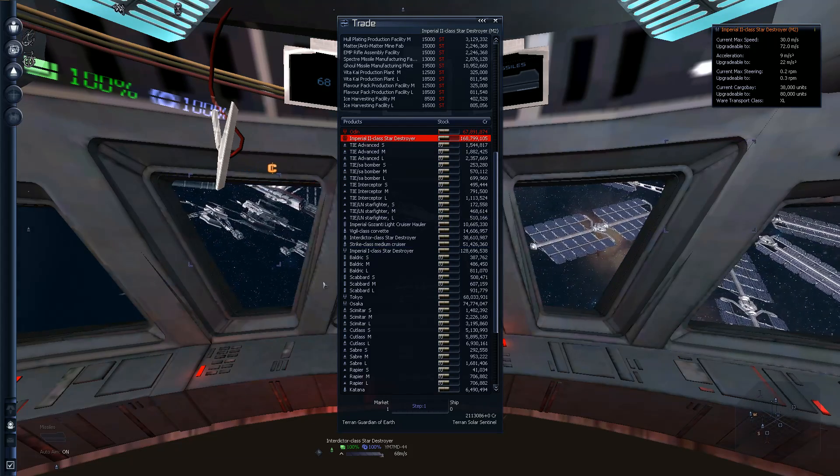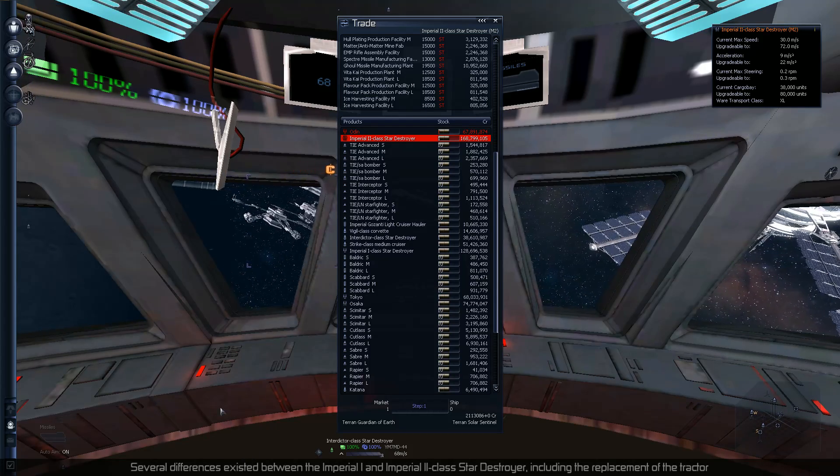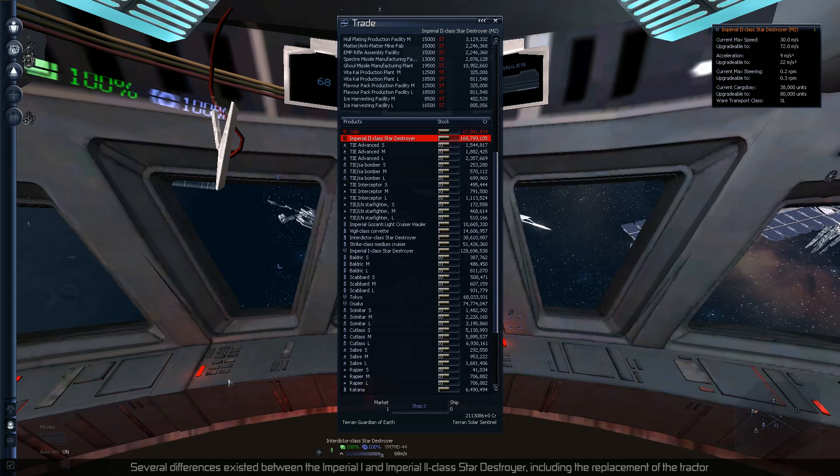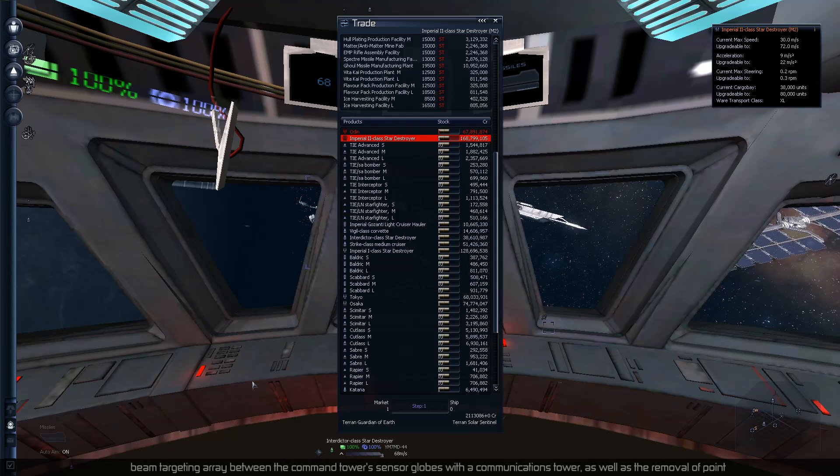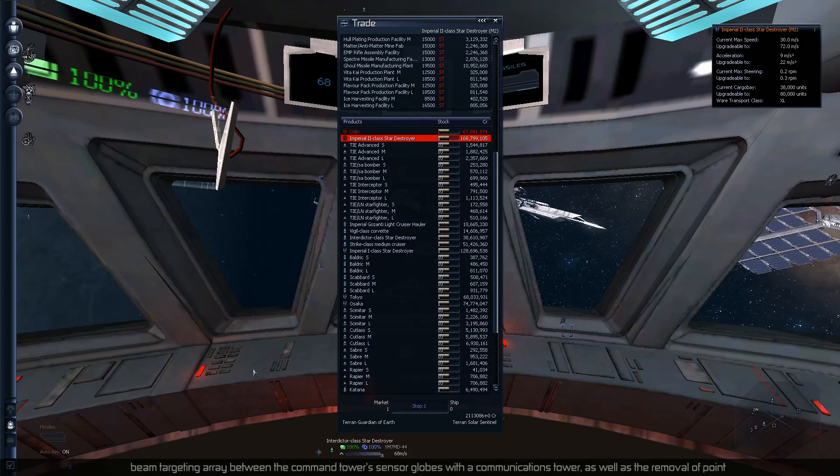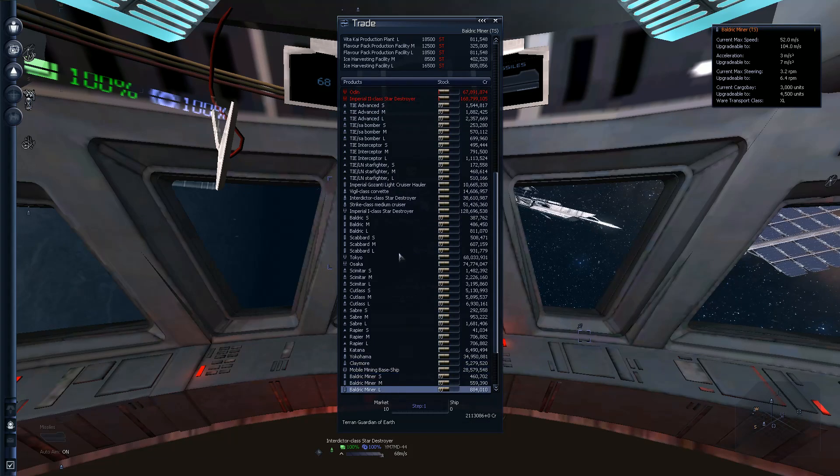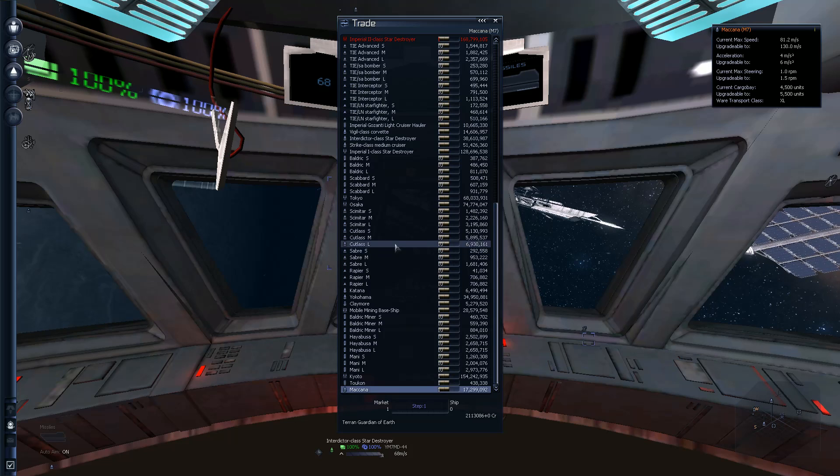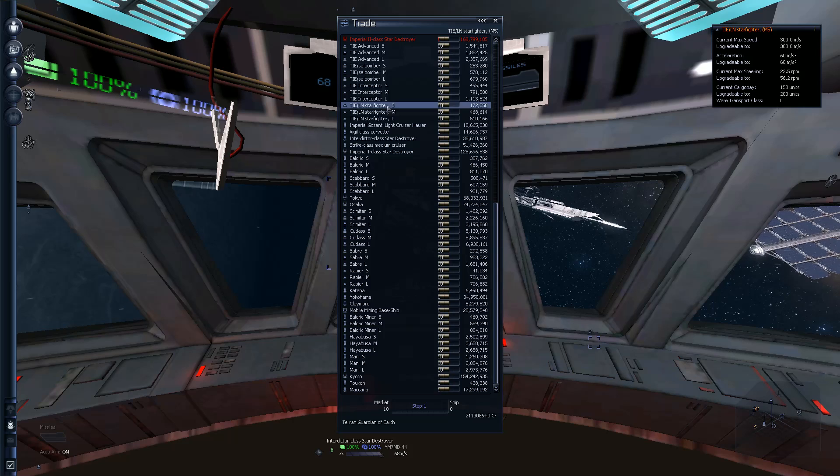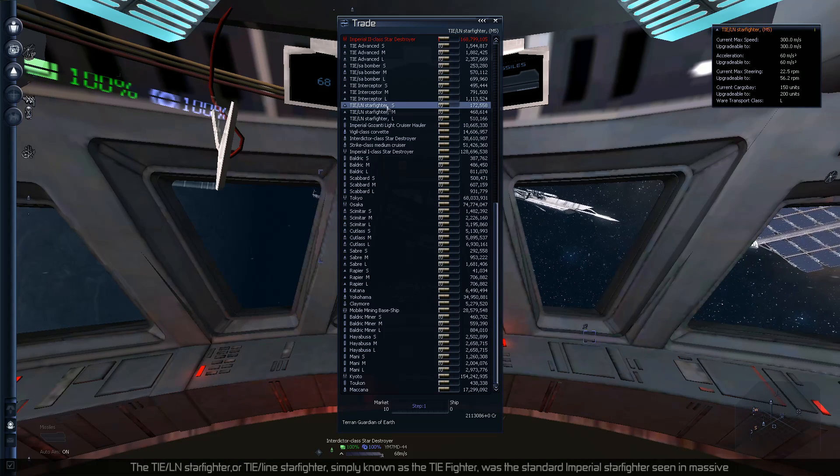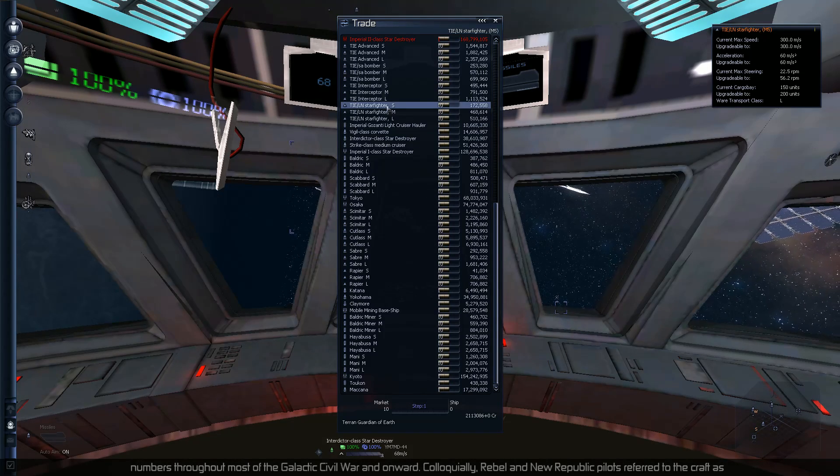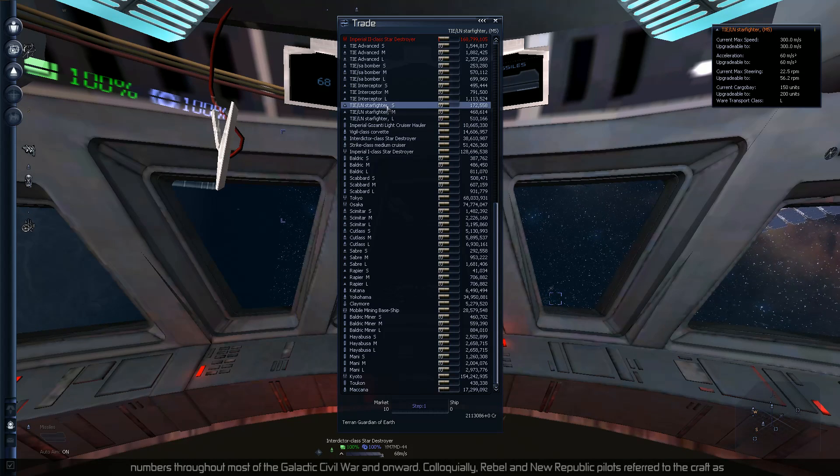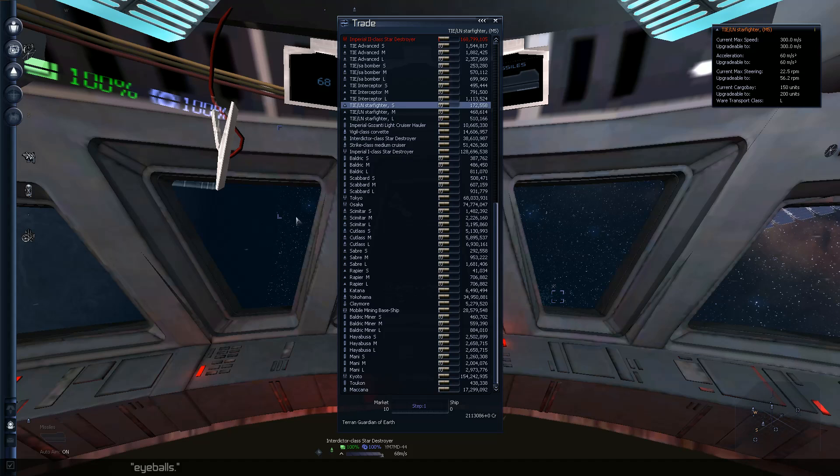Cool, there's a strike class ship as well. What was the, yes, the replacement of the tractor beam and what else you say? Targeting array between the command tower, sensor globes with the communications tower, as well as an Imperial defense weapon array. Nice. Alrighty. So I figure I'll just go ahead and buy a bunch of cheap starfighters and staff my Interdictor with them. At least that way I can deploy multiple fighters at once. That should be fun, that should be nice.